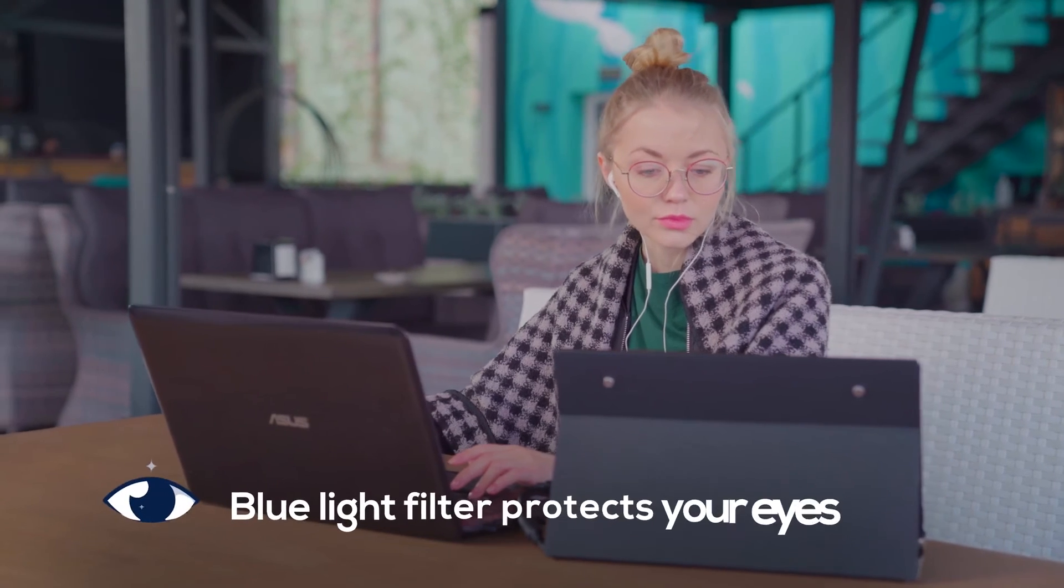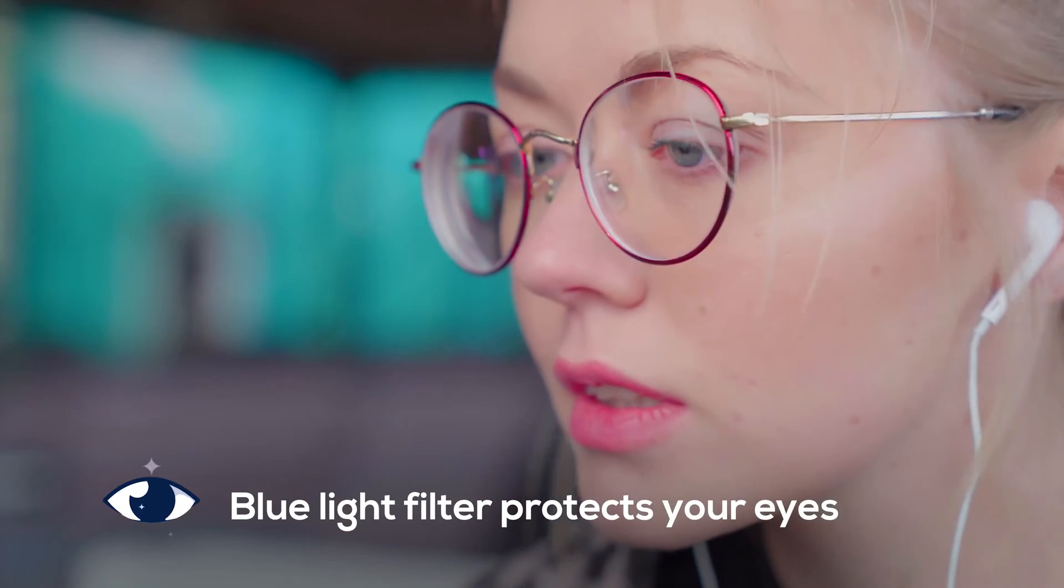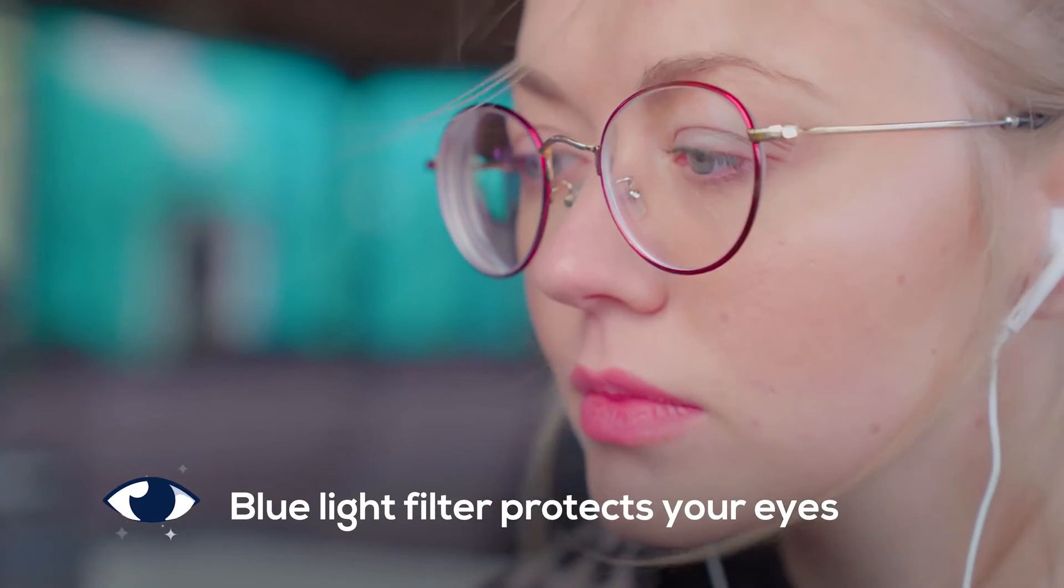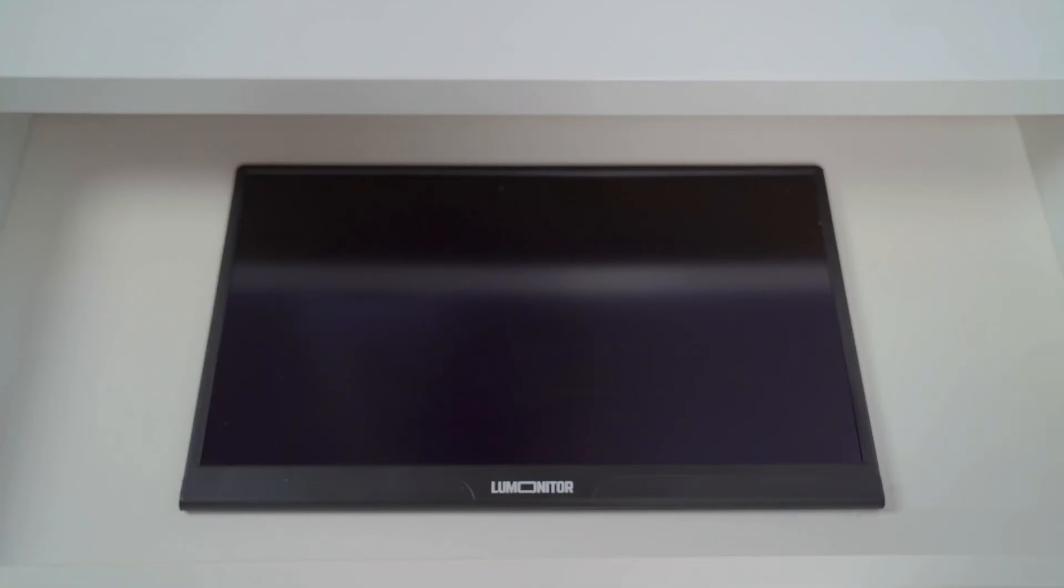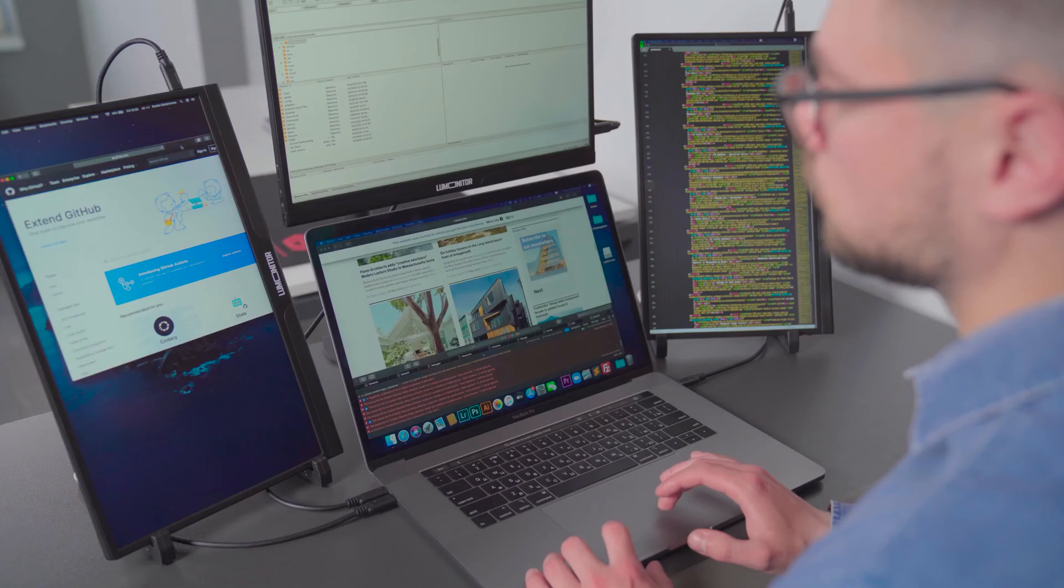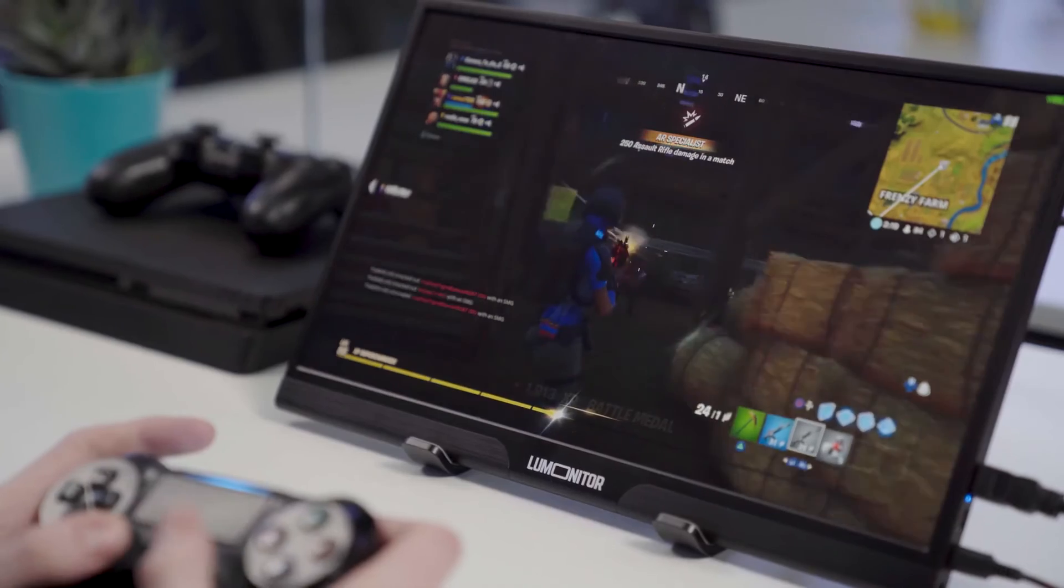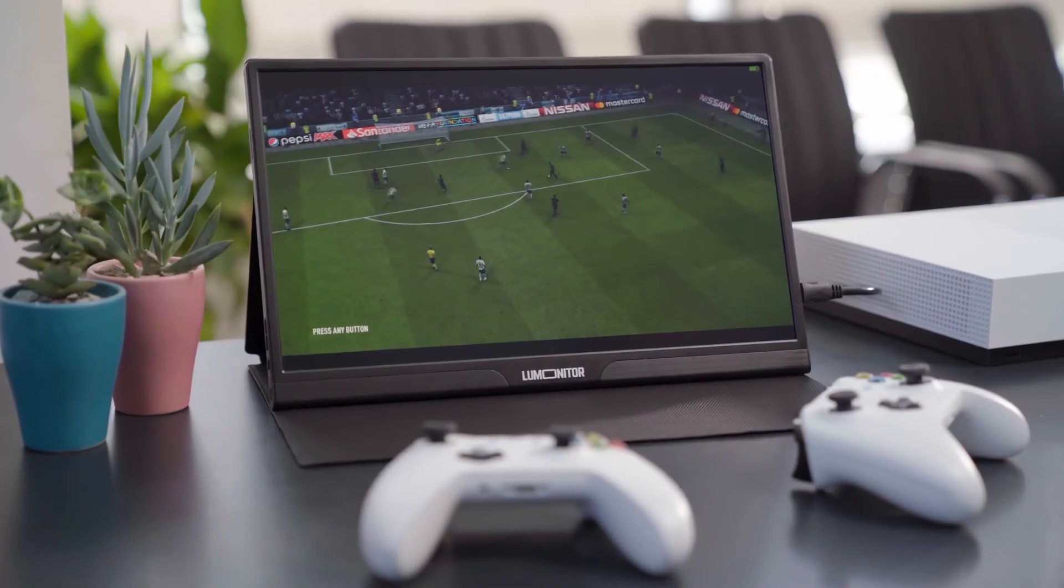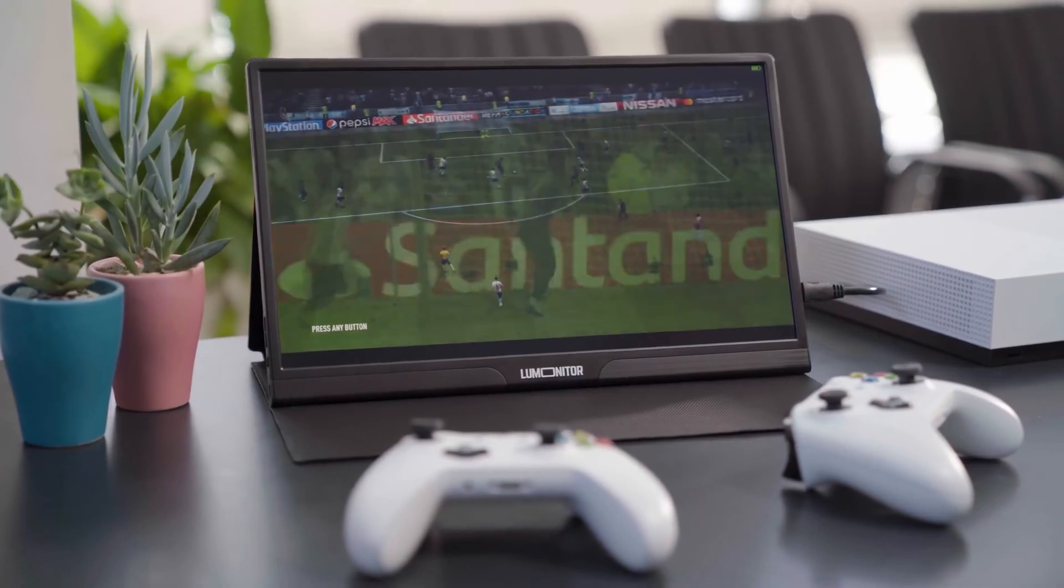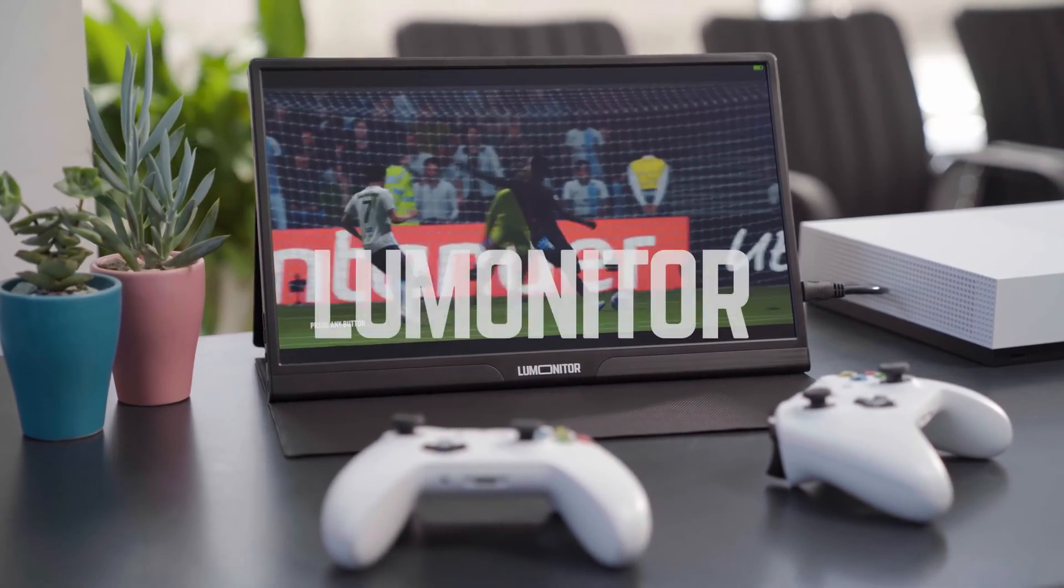Low flicker and low blue light protect your eyes from fatigue even after long-term use. Say goodbye to cluttered desks and bursting bags. Work hard and play hard with LooMonitor, the widescreen 4K portable monitor.